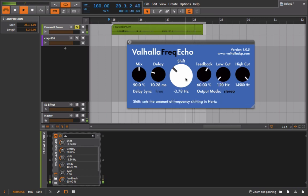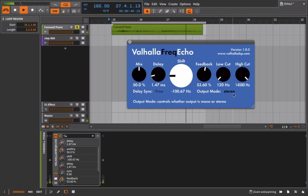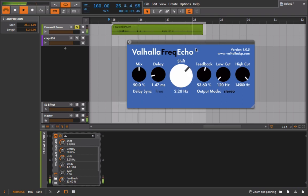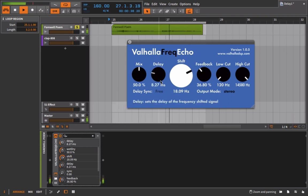With increased feedback, even subtle frequency shift values create dramatic results in the audio. Here's where you'll use the output mode as well, because with this frequency shift it's also turning the effect into more of a stereo effect, adding even more width and dimension to the sound.